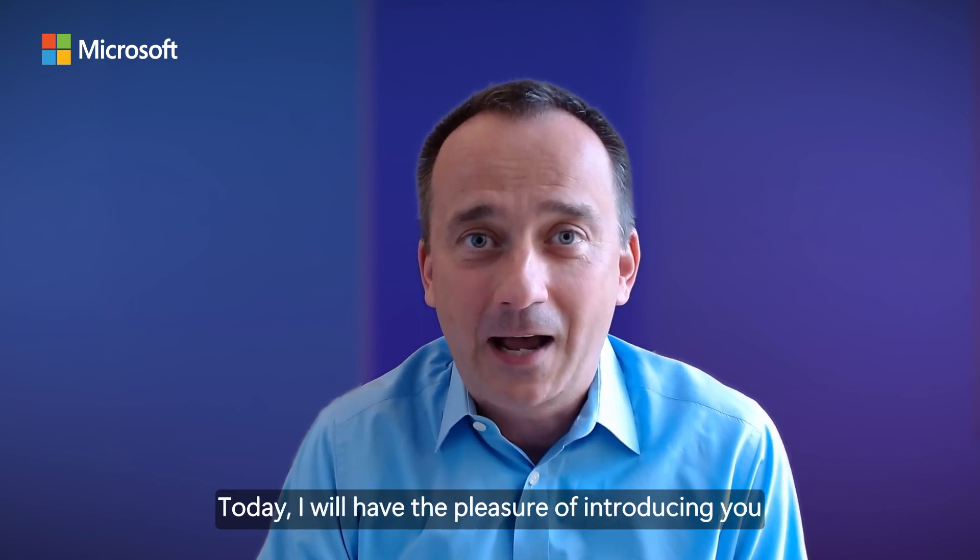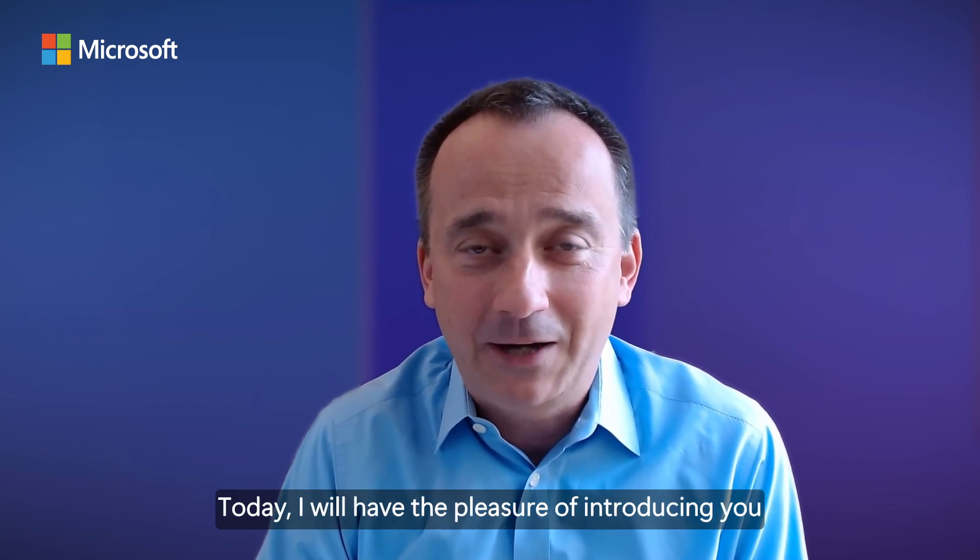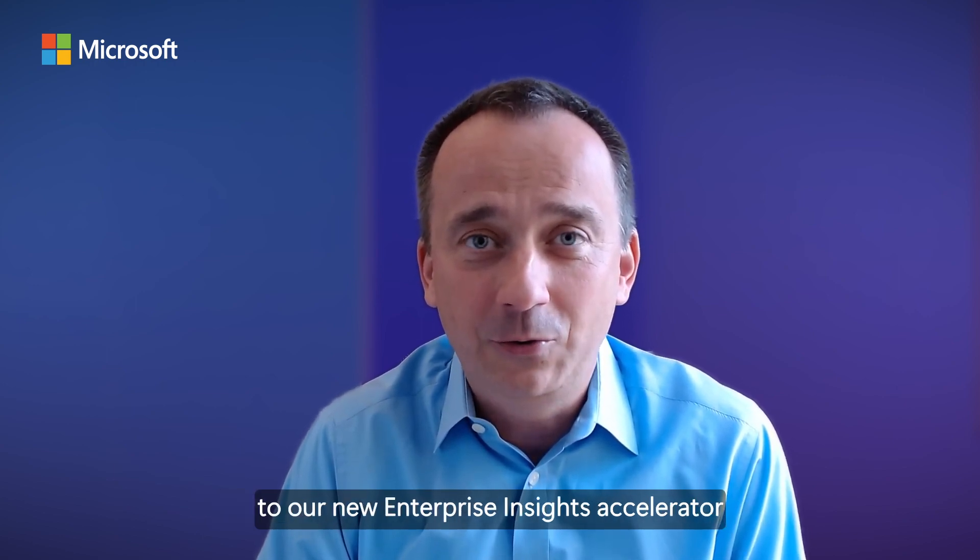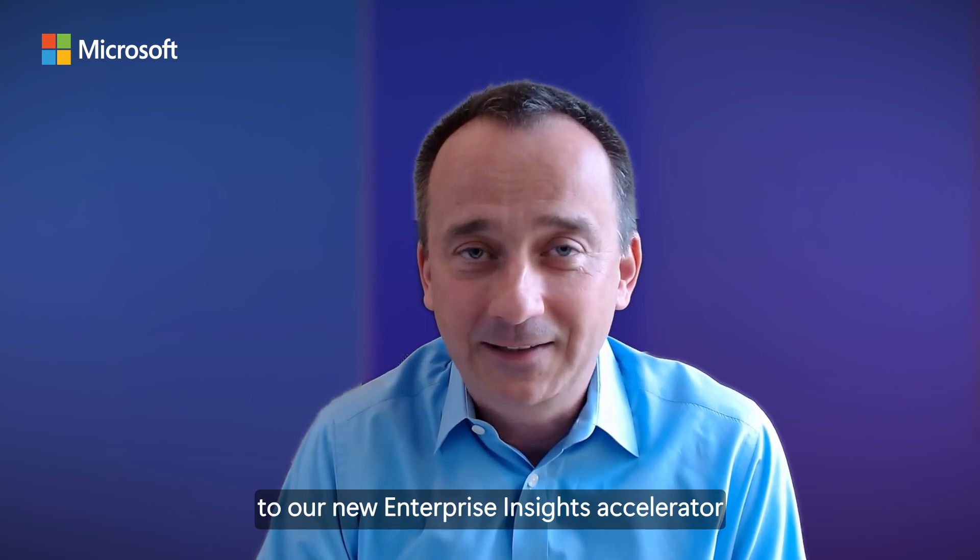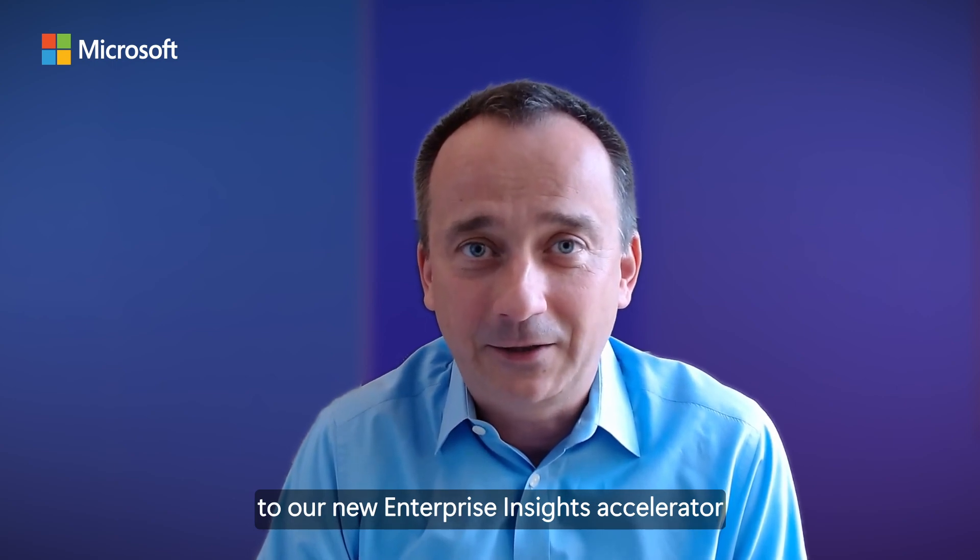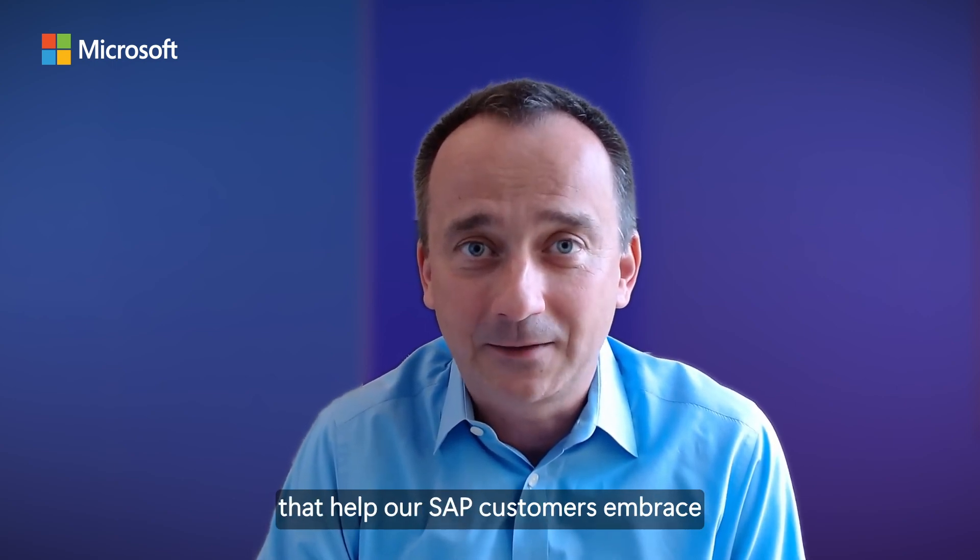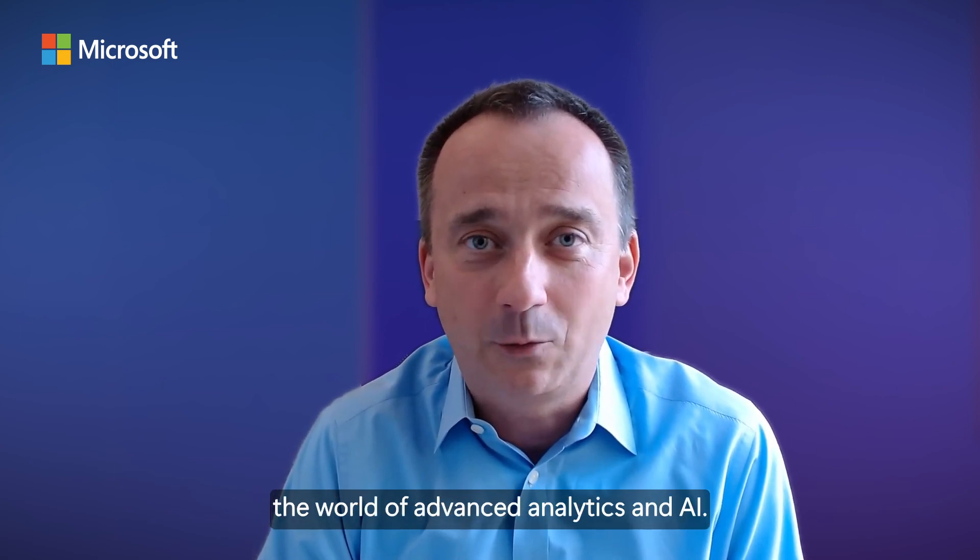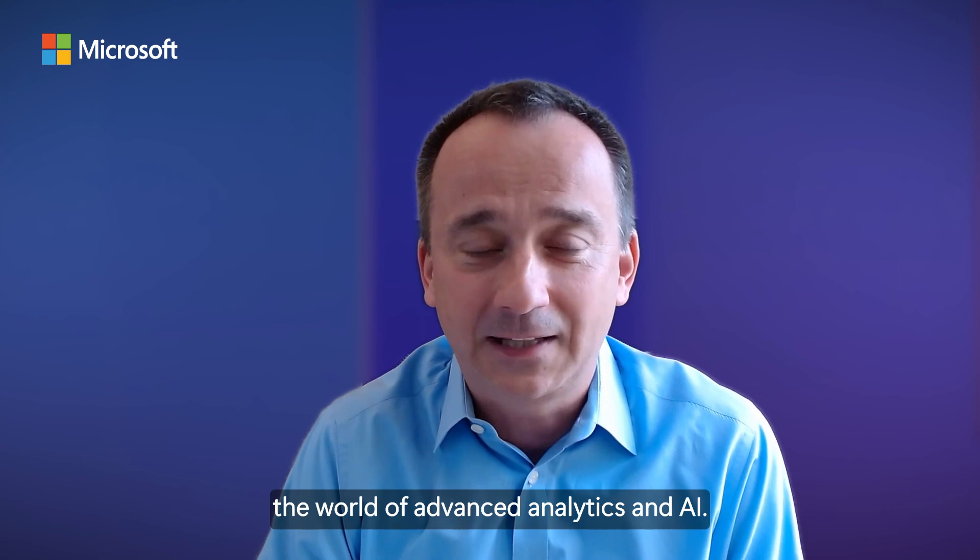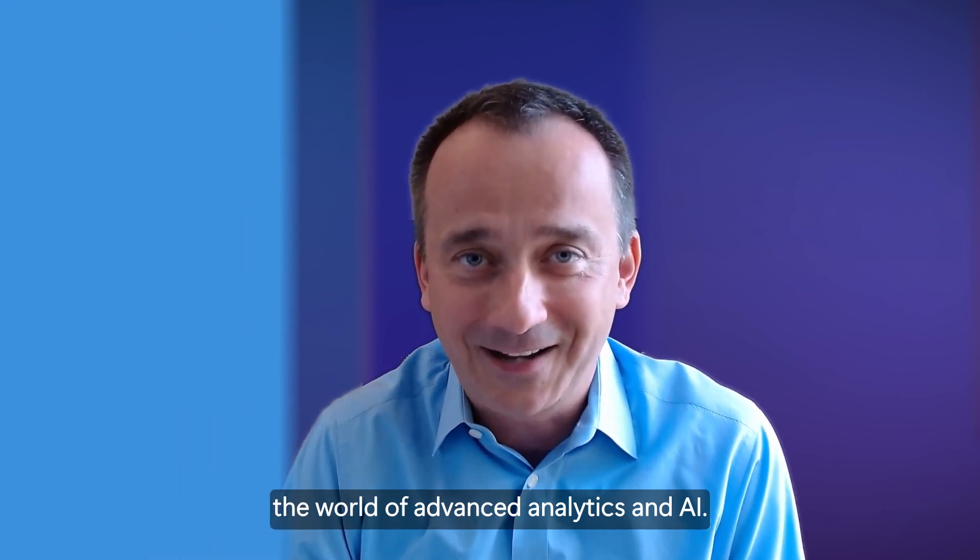Today, I will have the pleasure of introducing you to our new Enterprise Insights Accelerator that helps our SAP customers embrace the world of advanced analytics and AI.